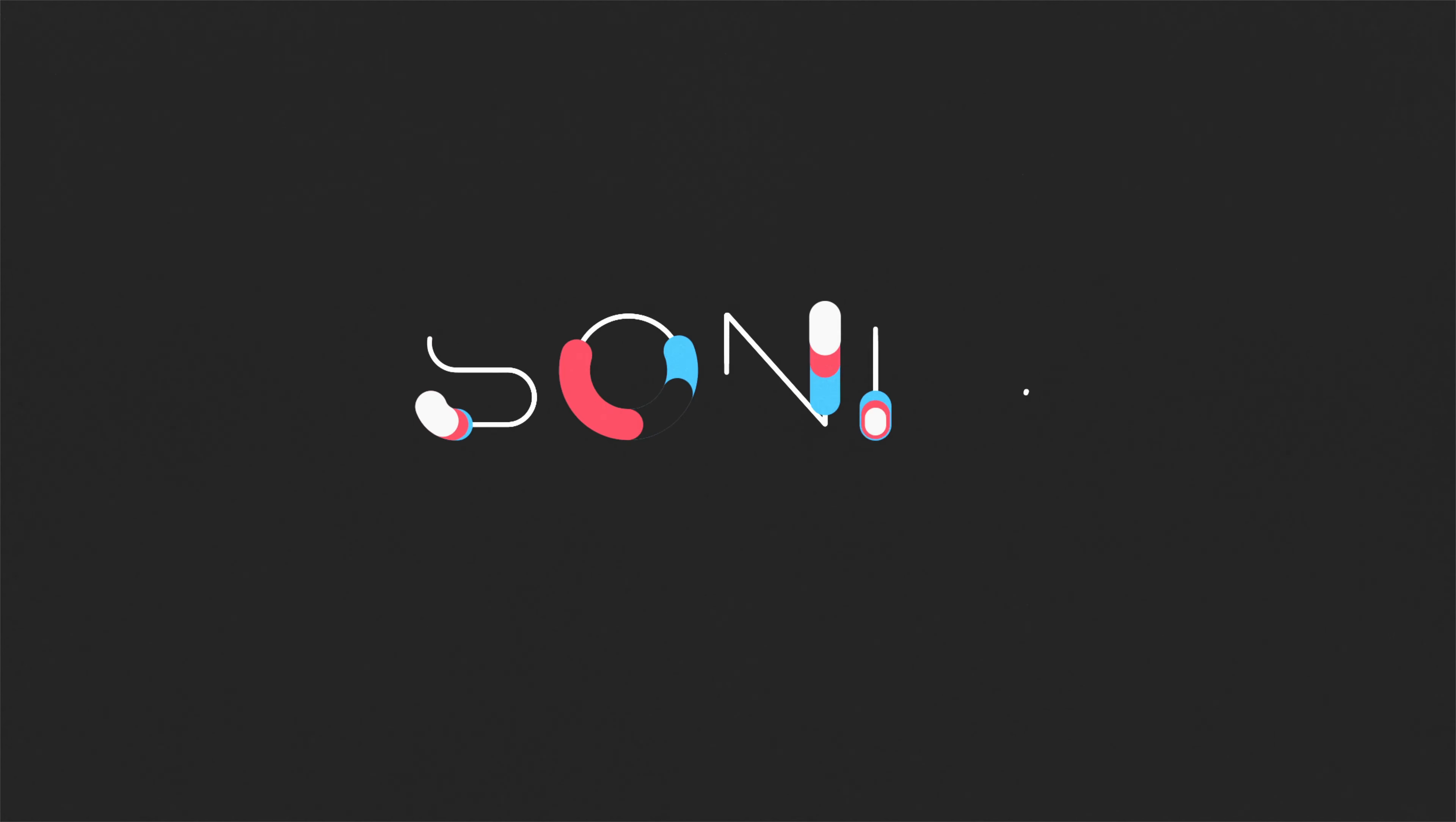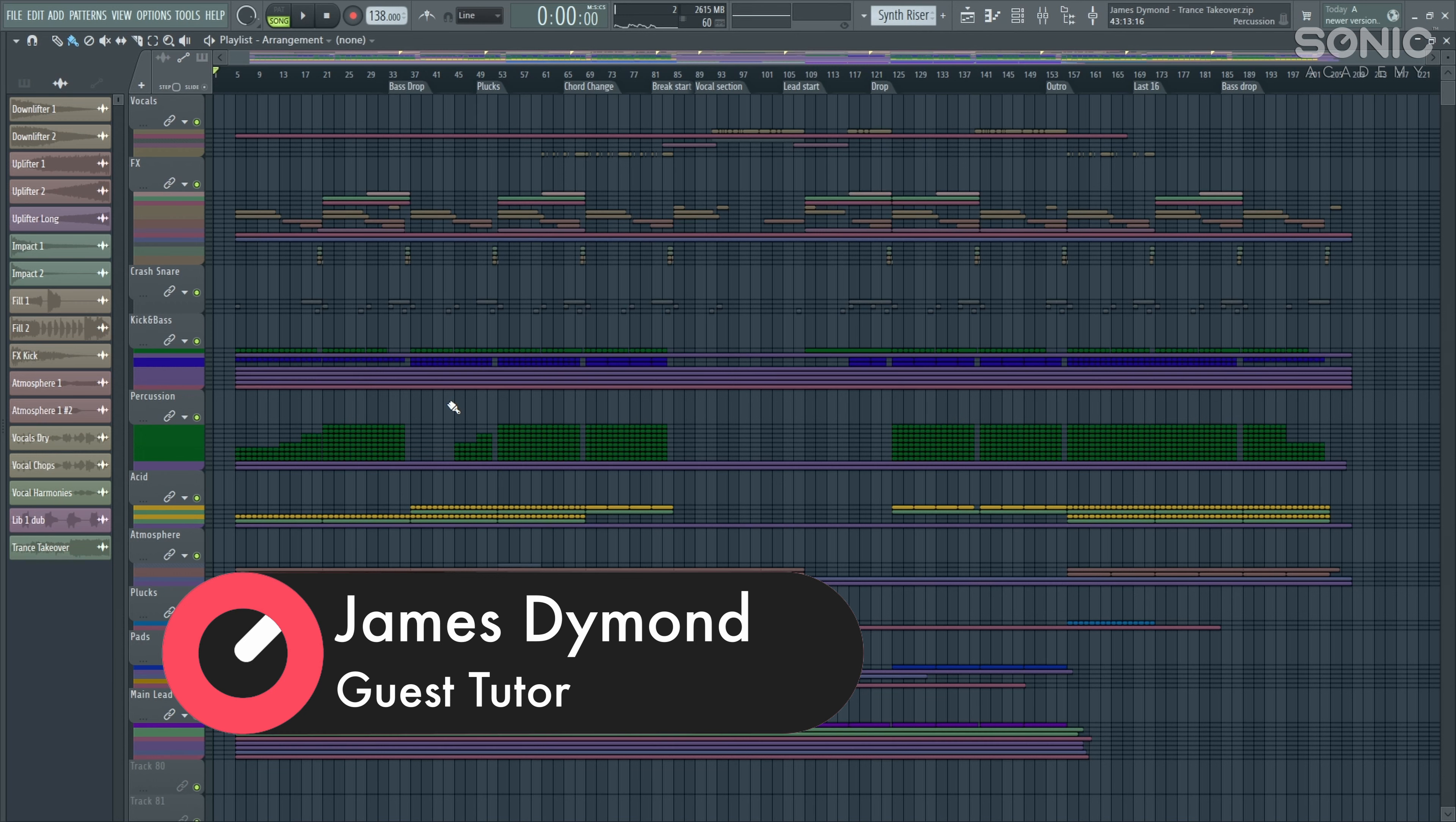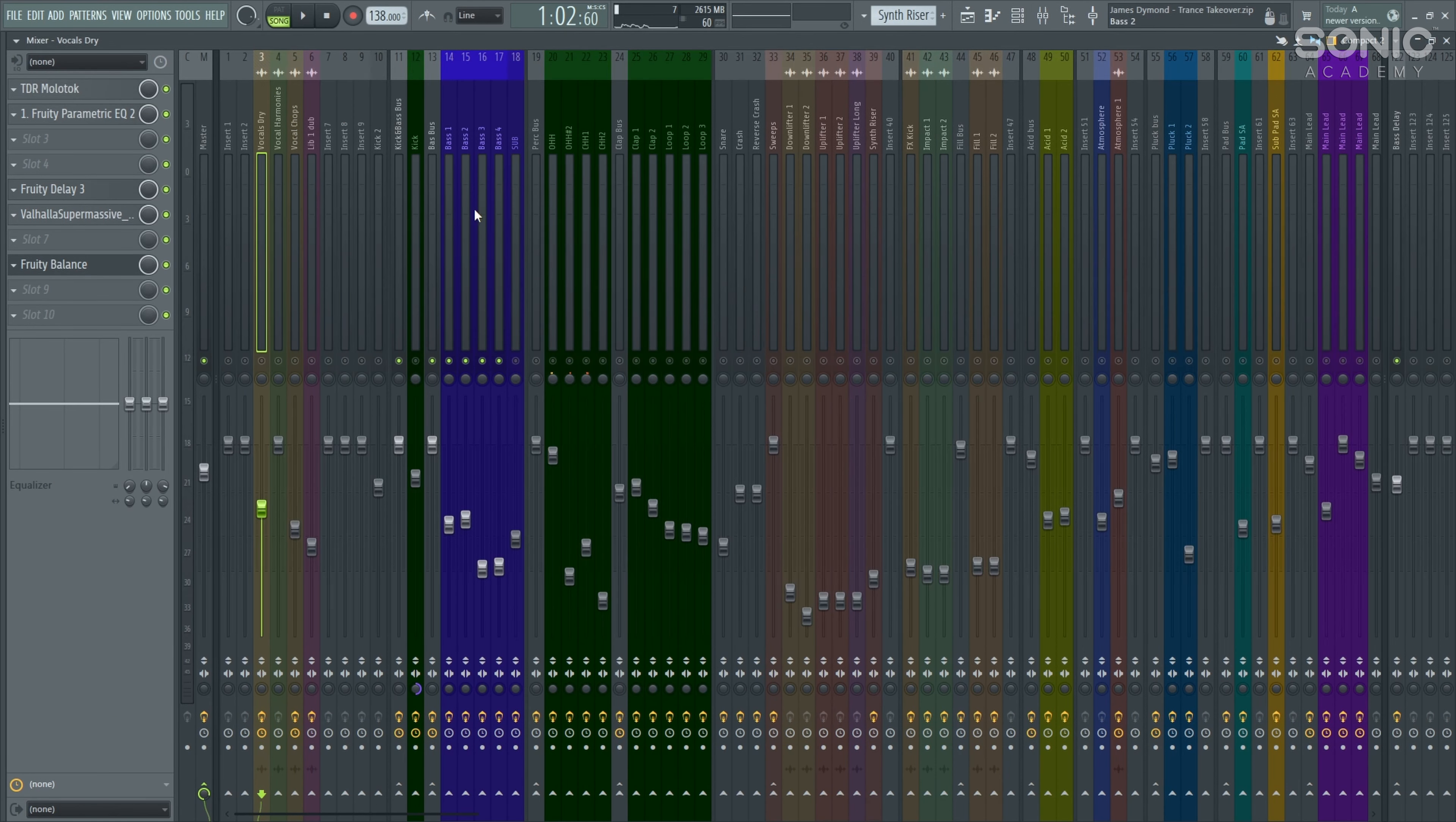Hey guys, James Diamond here and welcome to my brand new course here on Sonic Academy as part of the Trance Takeover Month. In this course I'm going to be showing you how to make an uplifting trance track in the style of State of Trance and Future Sound of Egypt, and we're going to be doing it from start to finish. So hope you enjoy the course and I'll see you in the first episode.